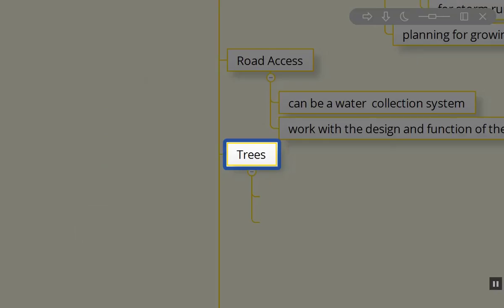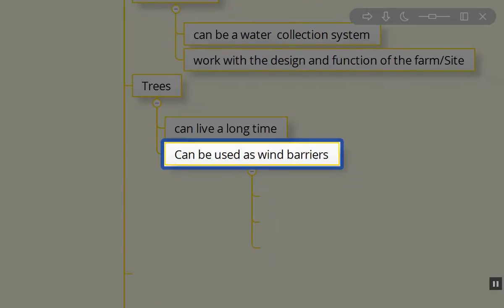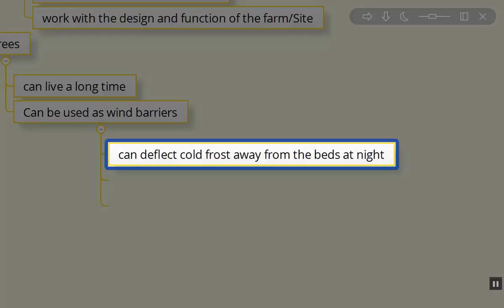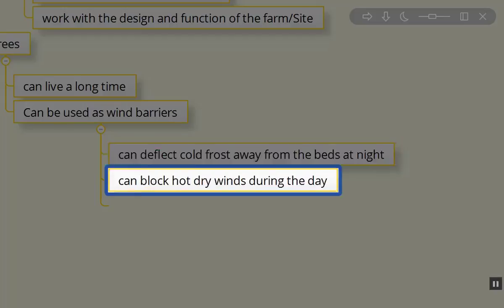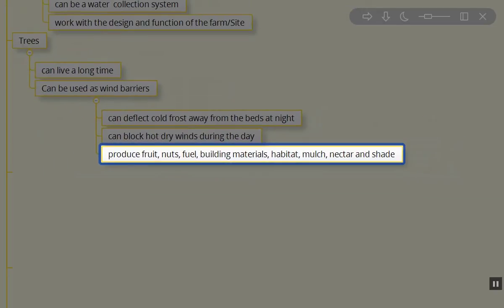Trees are next down on the Scale of Permanence. Trees can live a very long time, or you may plant some trees that are relatively short-lived, like nitrogen fixers or coppicing materials so that you can chop and drop, building mulch. They can be used as wind barriers. Certainly, they can deflect cold frost to keep it off your garden beds at nighttime. They can block those hot, dry winds of the day that will dry out the soil and create a greater need for irrigation.